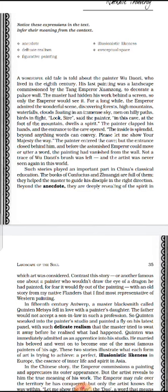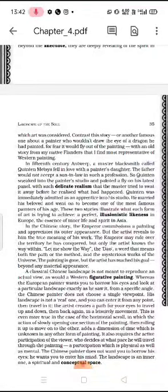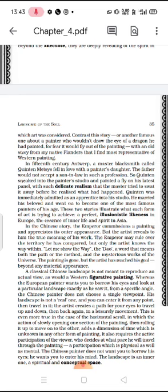Now the narrator tells us an example of Western art through a story. In 15th century Antwerp, a master blacksmith called Quentin Metzi fell in love with a painter's daughter. The father would not accept a blacksmith as a son-in-law. So Quentin sneaked into the painter's studio and painted a fly on his latest panel with such delicate realism that the master tried to swat it away before he realized what had happened. Quentin was immediately admitted as an apprentice to the studio, married his beloved, and went on to become one of the most famous painters of his age.